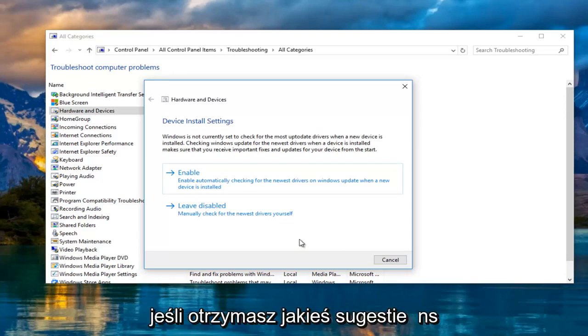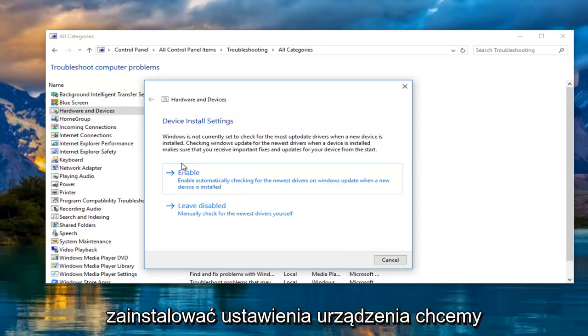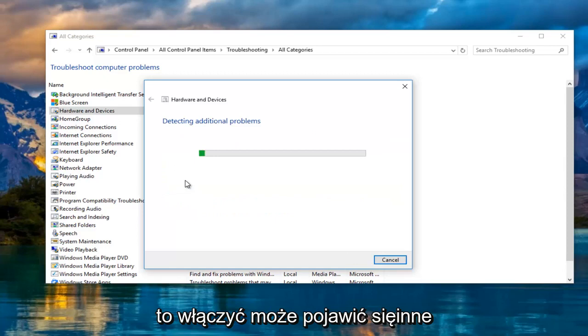If you receive any suggestions, you want to proceed. So in this case it wants to install device settings. We want to enable them.